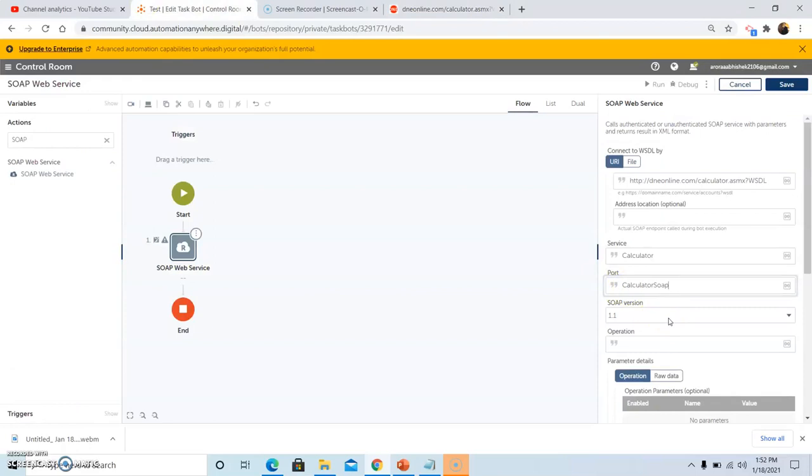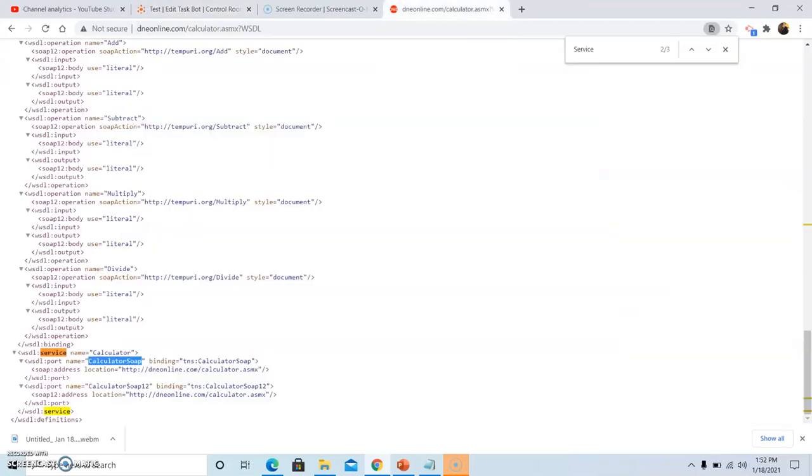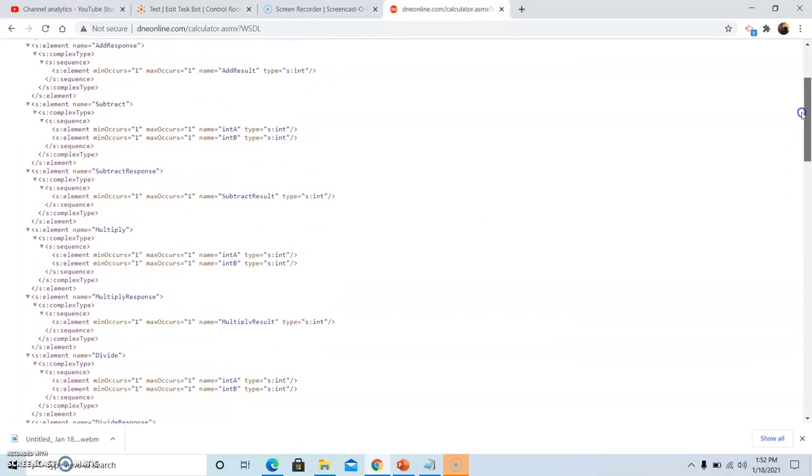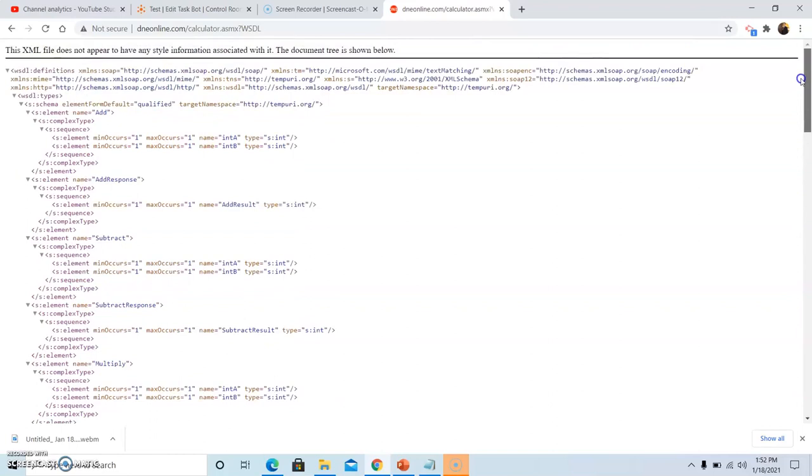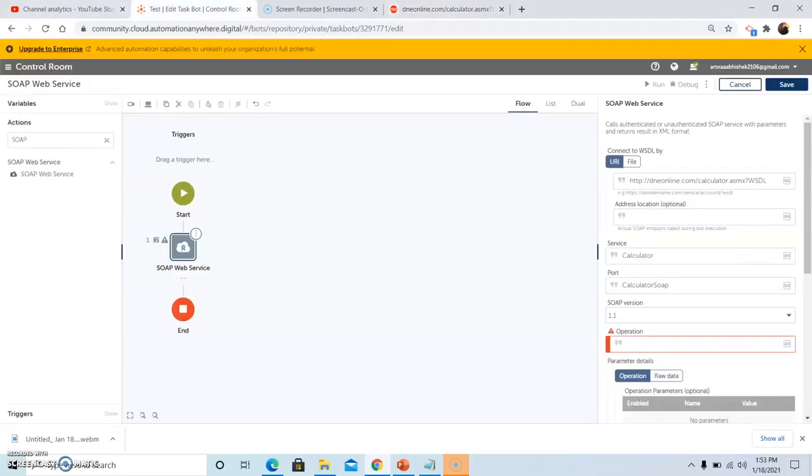In the SOAP version you can select either 1.1 or 1.2, I am using 1.1 as the version. In the operation, suppose we need to multiply two numbers, scroll up a little bit in this WSDL file. This is the operation name to multiply two numbers, copy and paste the operation name.